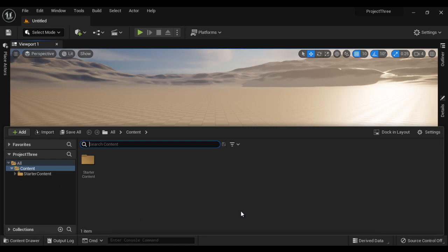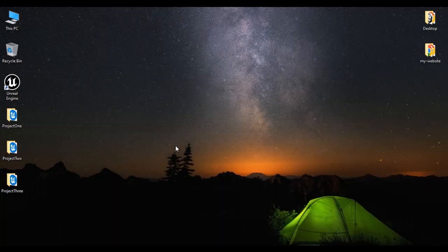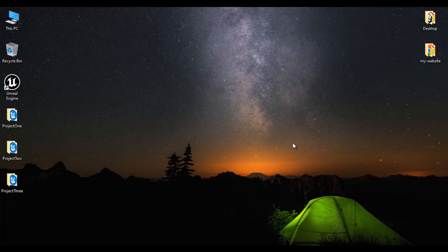So there are three different ways in which we can add starter content to an Unreal project. First, we can add starter content while creating the project itself. Second, we can add starter content after creating the project. Third, we can add starter content by migrating it from one project to another project. That's it for this video tutorial — I suggest you try it yourself. If you like this video, hit the like button and share with your friends.